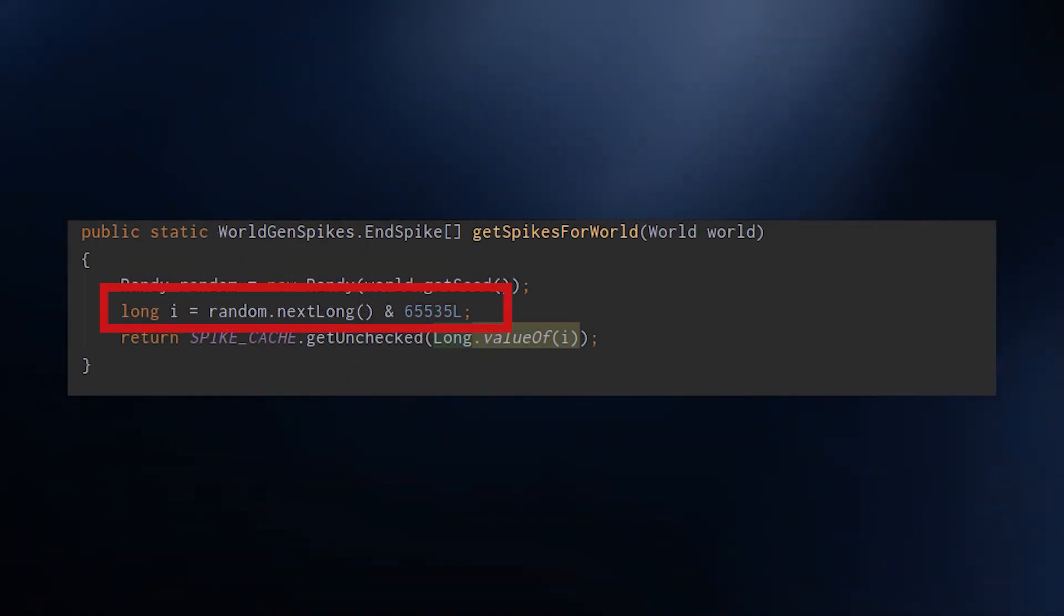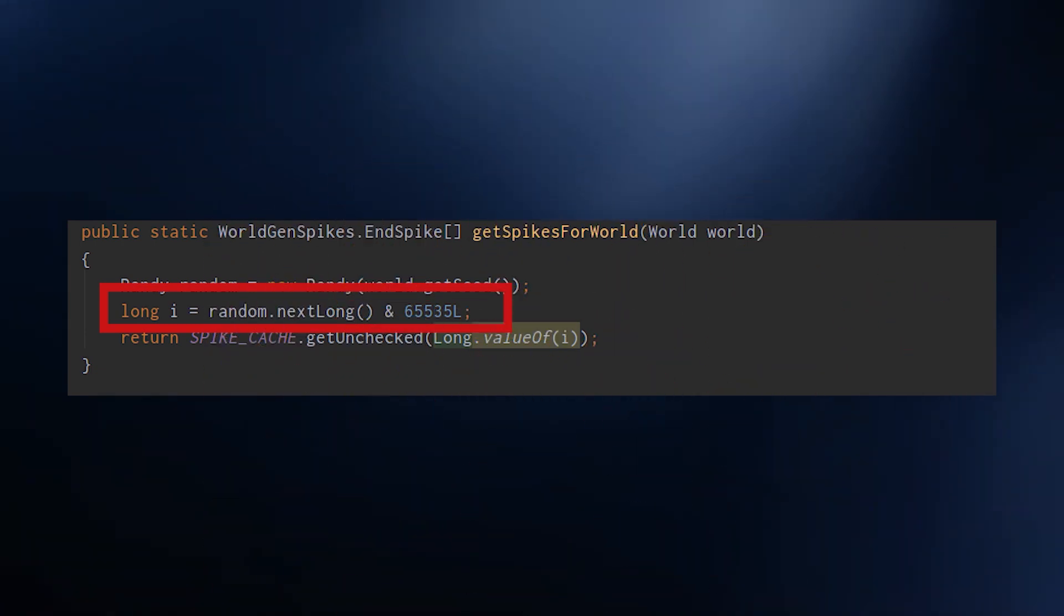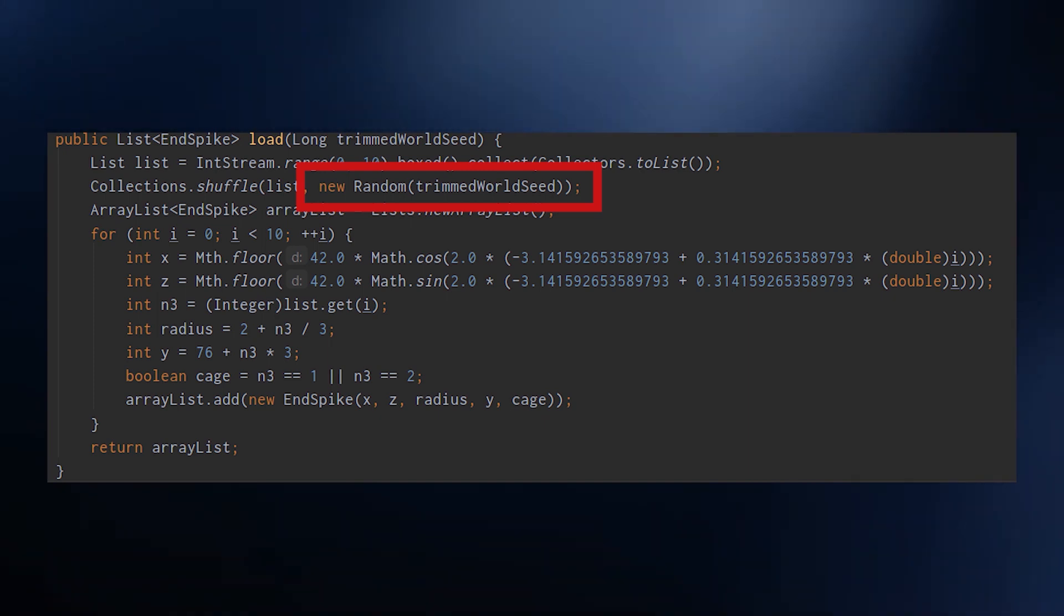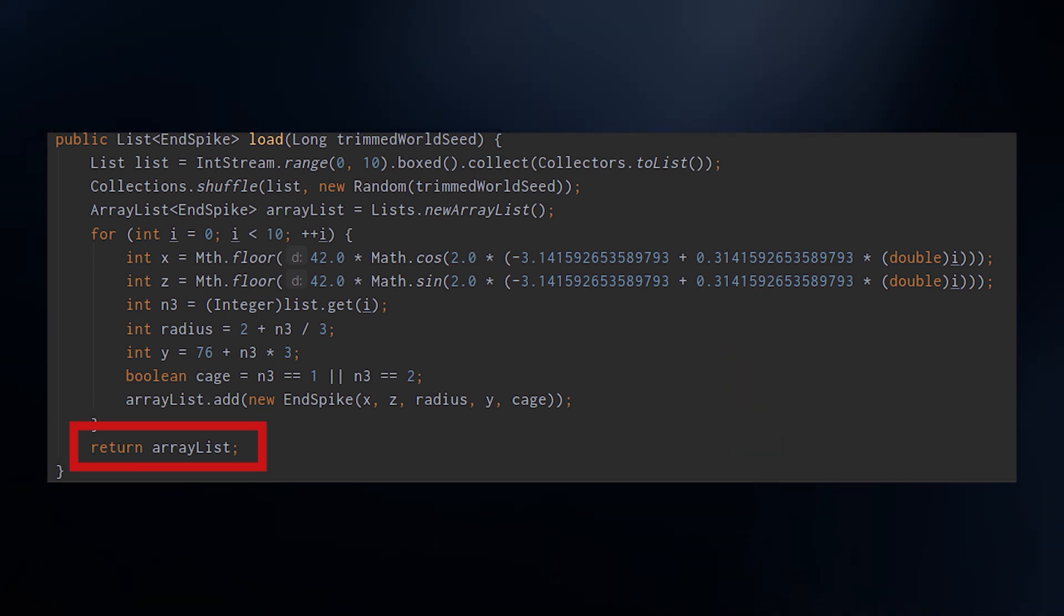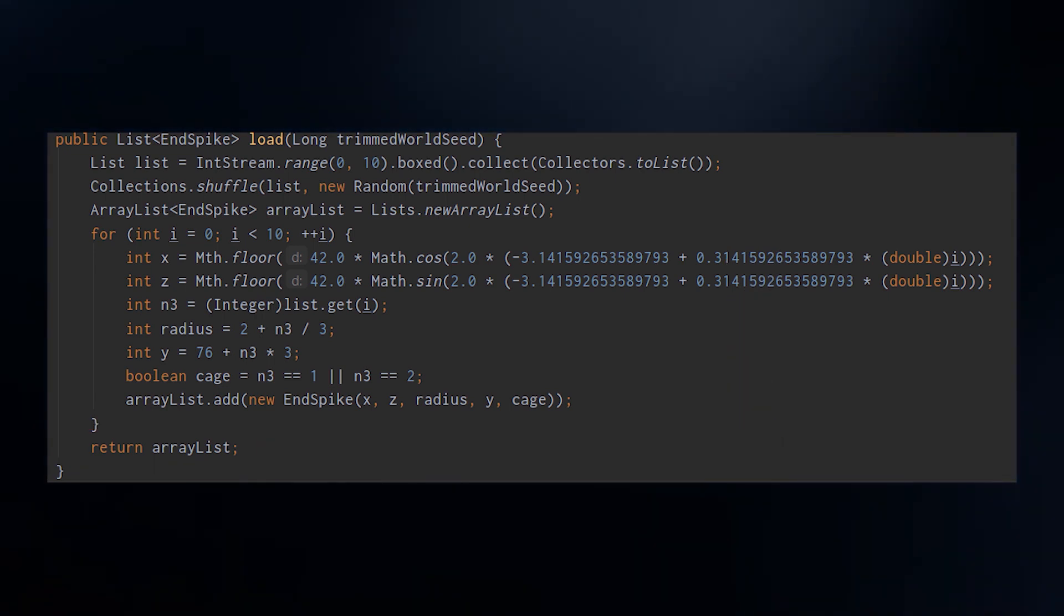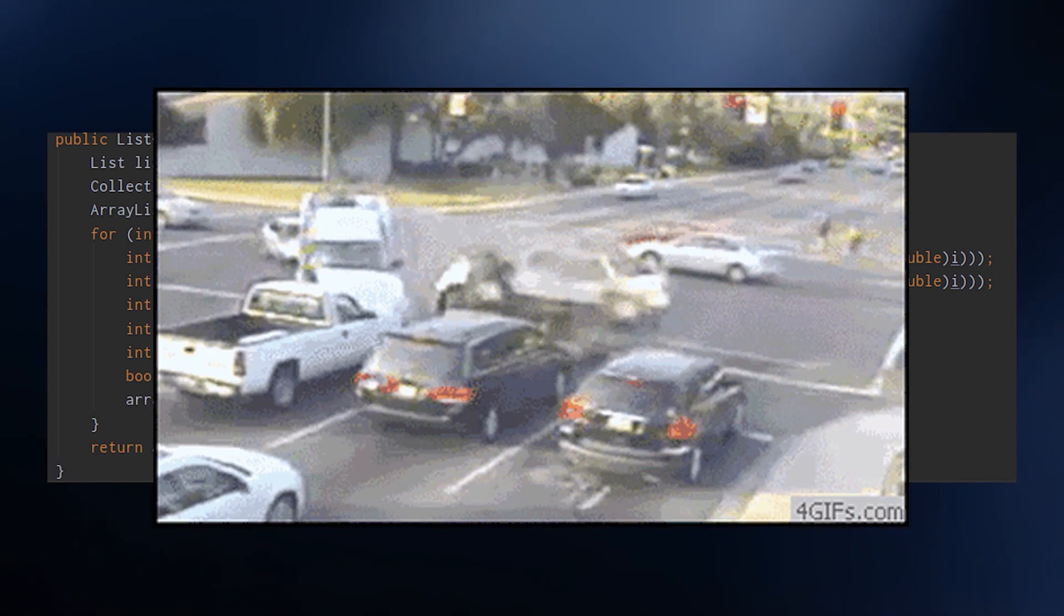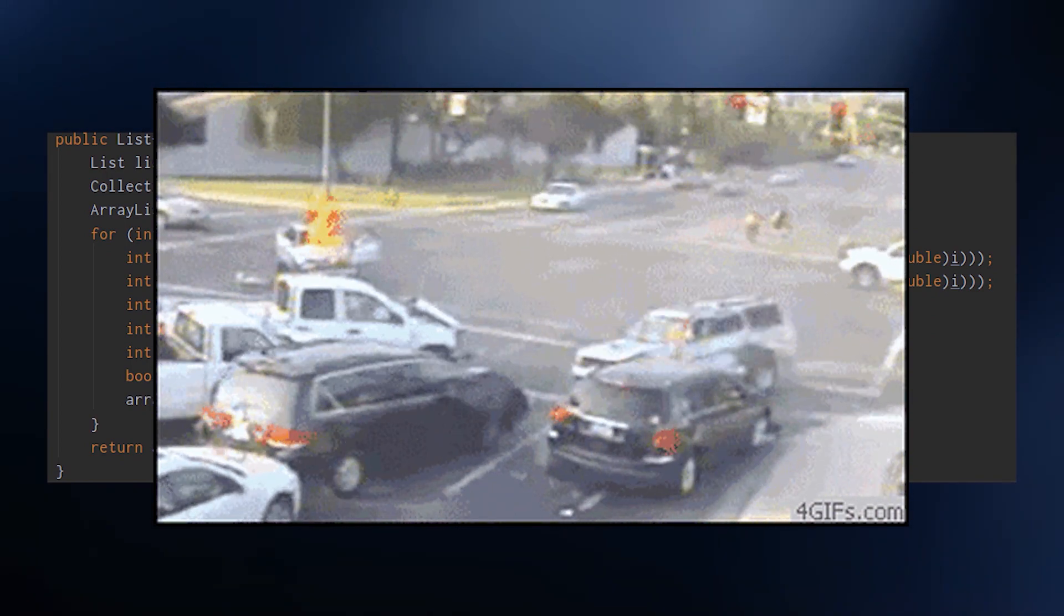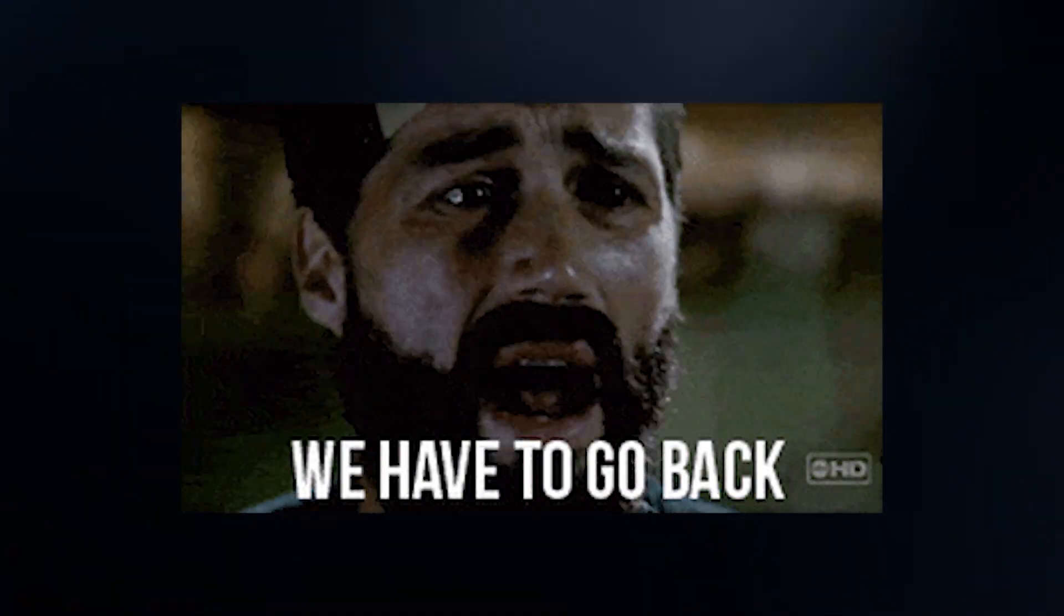You see, they seed it like so: they take the world seed to set up a Java Random object. So far this is okay, looks like structure seeding or feature seeding. Then they take a nextLong, so a 64-bit number, then they use it to seed another Random to shuffle the range of integers from 0 to 9. And they use it, they mask the nextLong result with 0xFFFF or 2^16 minus 1, or 65,535.